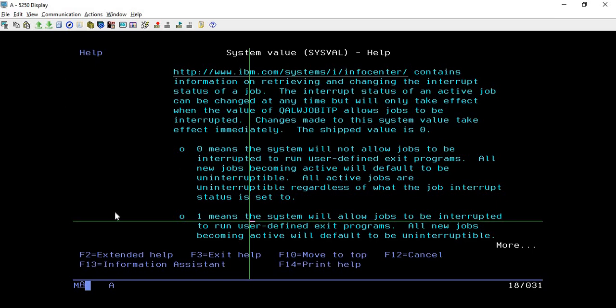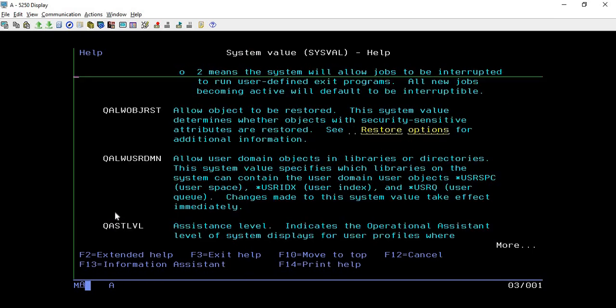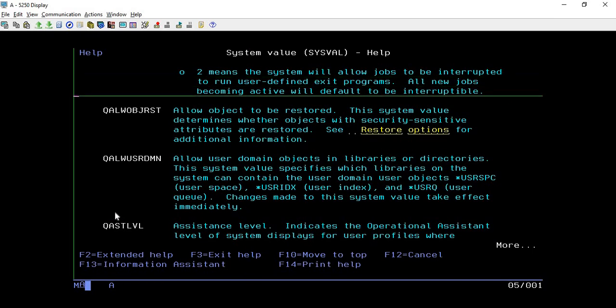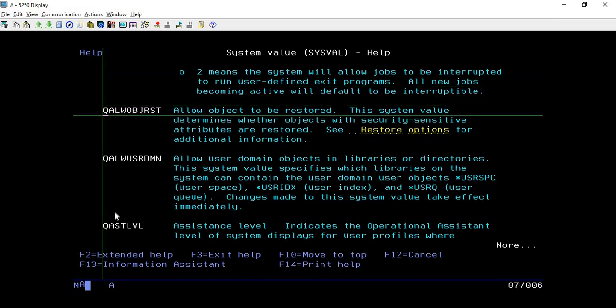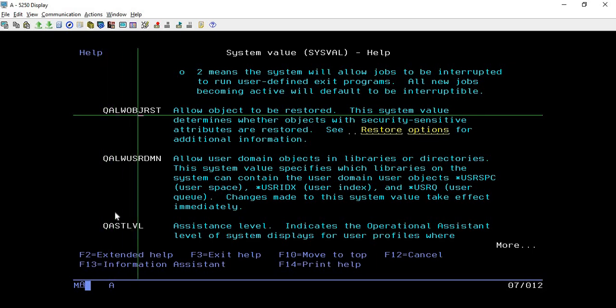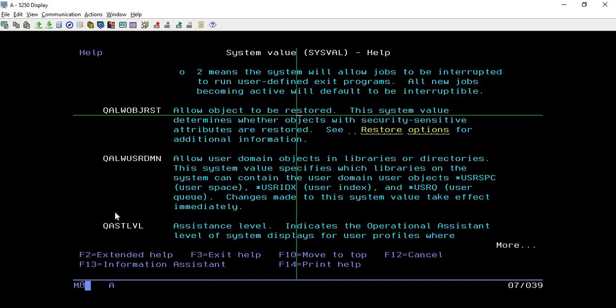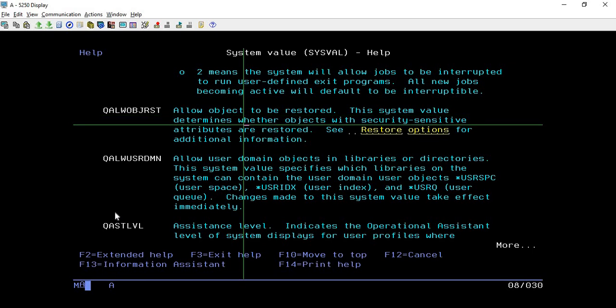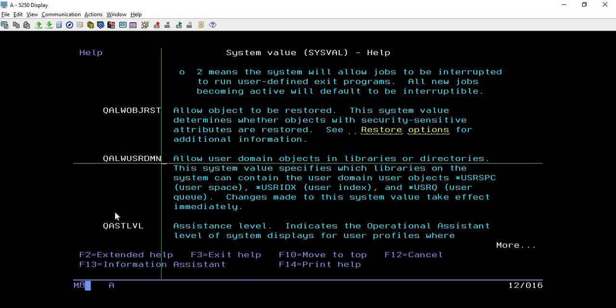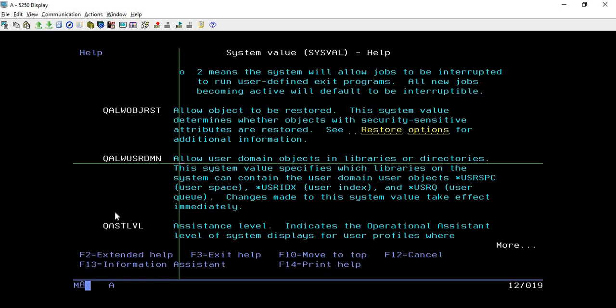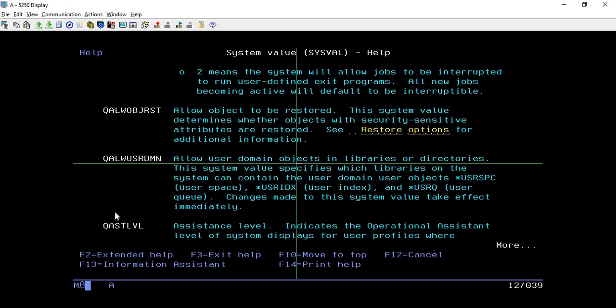If it is zero then system is not allowing, and if it is one then system is allowing. Now another value we have is QALWOBGRST, allow object to be restored, which will tell whether it will allow objects to be restored. Now third one is QALWUSRDMN which means allow user domain objects and libraries or directories. This is how these are the information that we can retrieve from these variables.